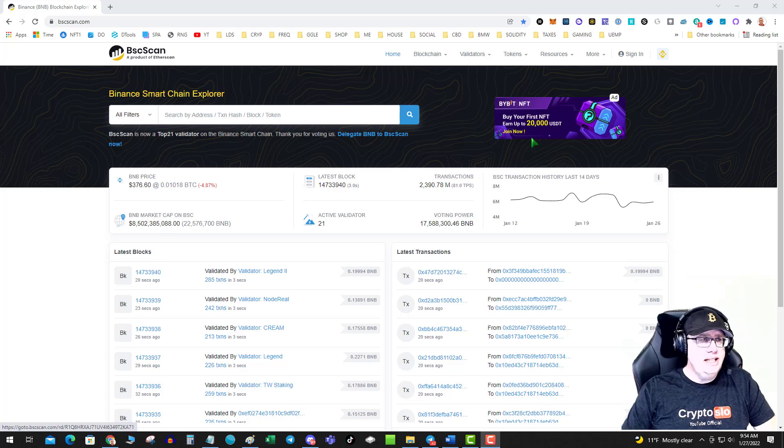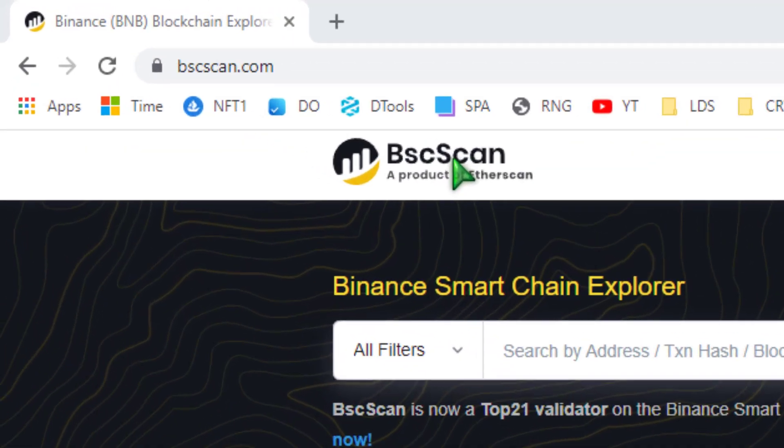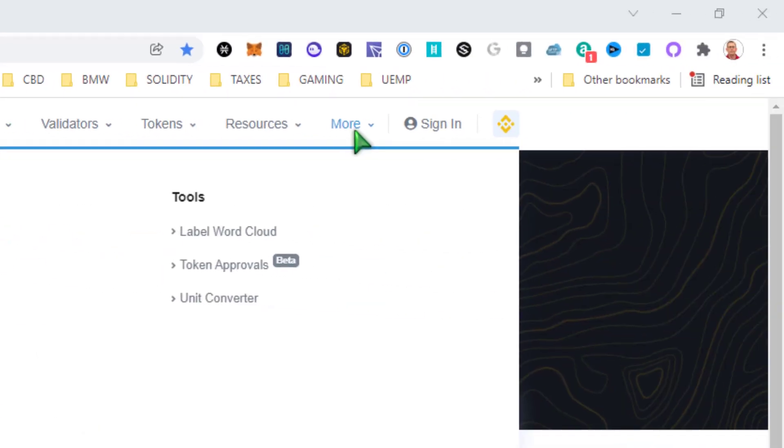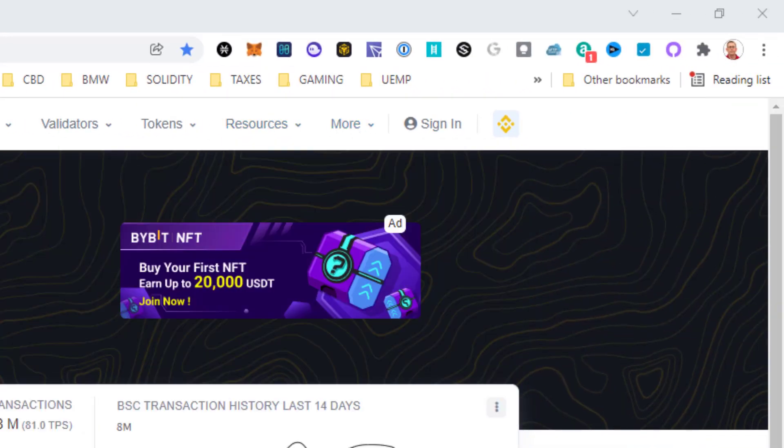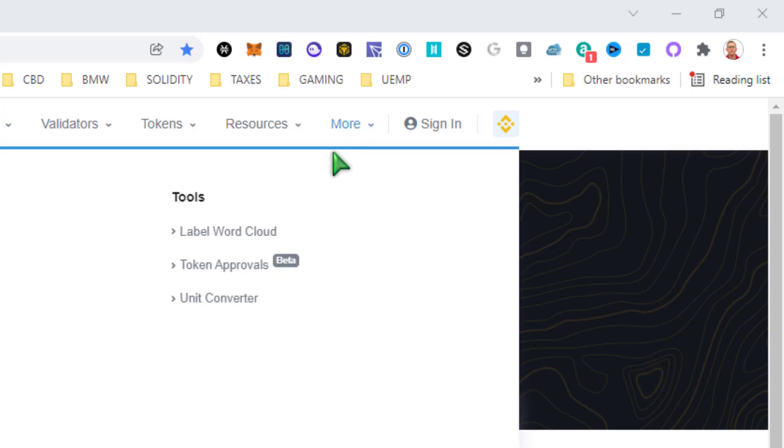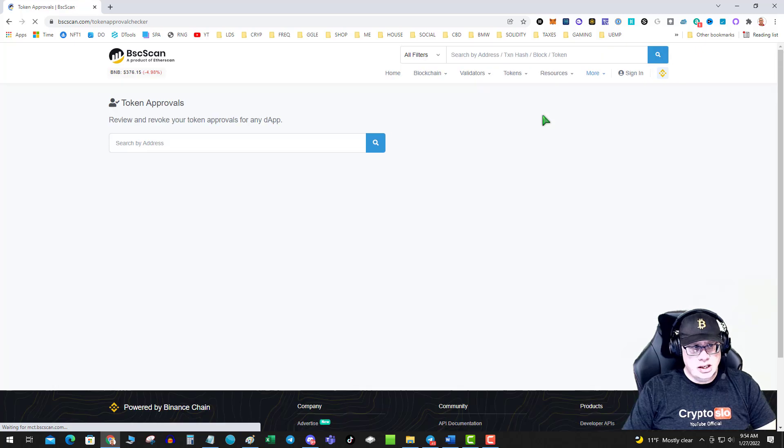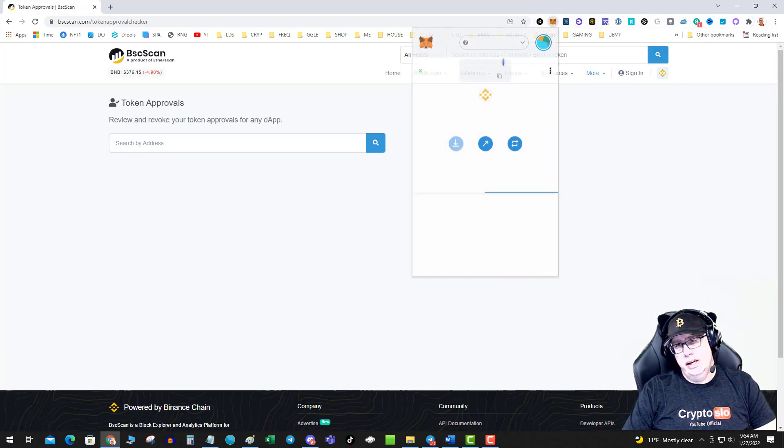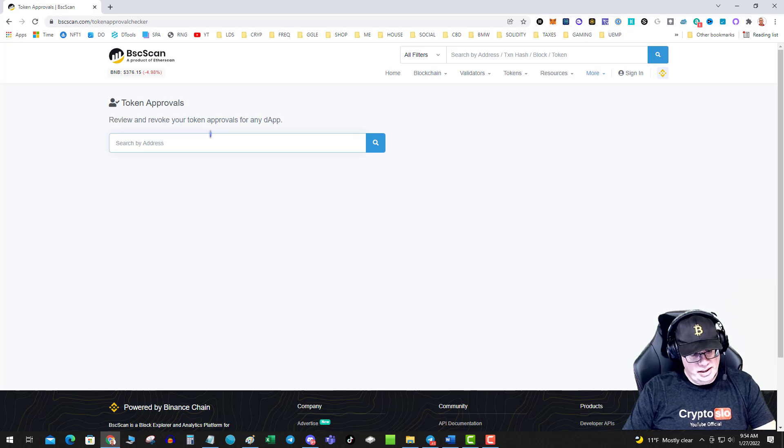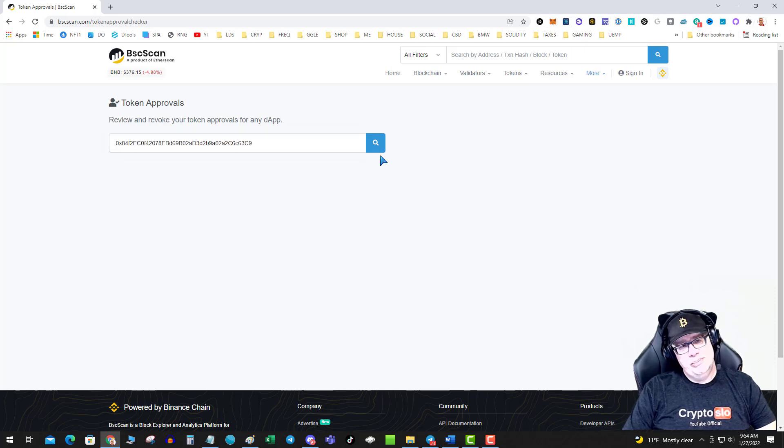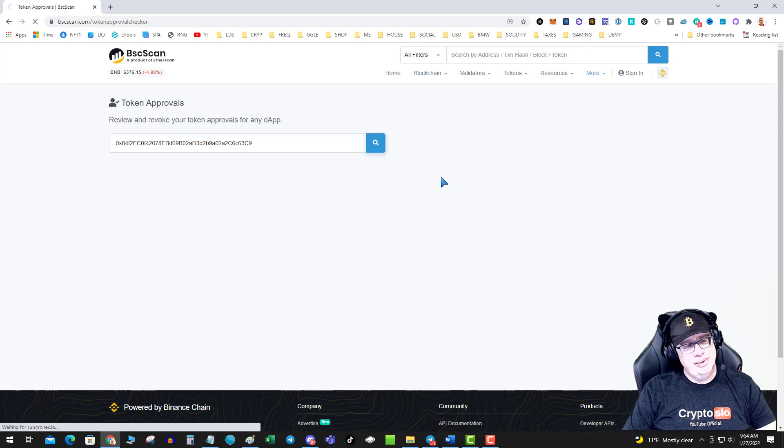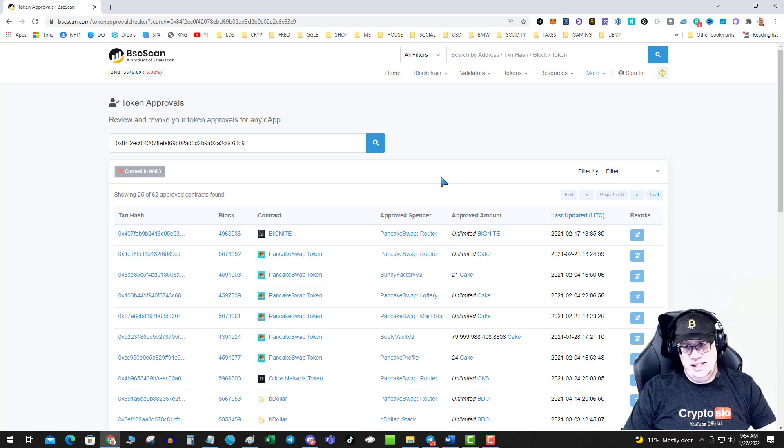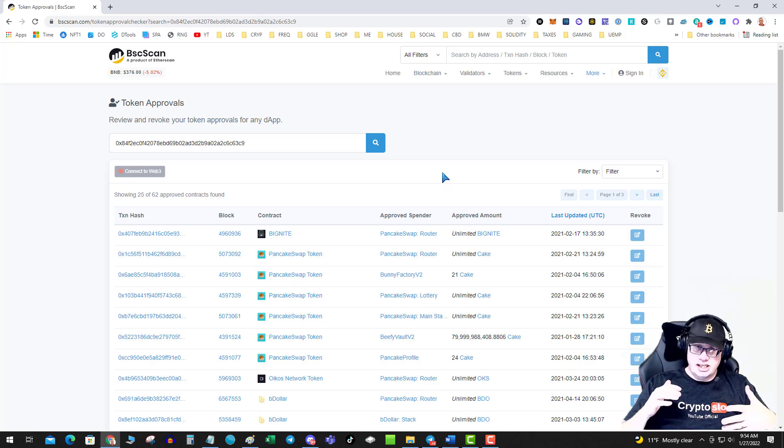So it's pretty easy. BSC Scan has introduced the token approval beta. So you go over to bscscan.com, go to token approvals up here on the more menu, click on that, grab your Addi. Now, the nice thing about this compared to Ethereum is this isn't an expensive process.